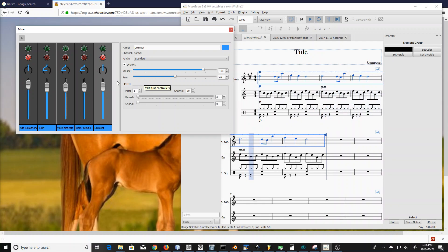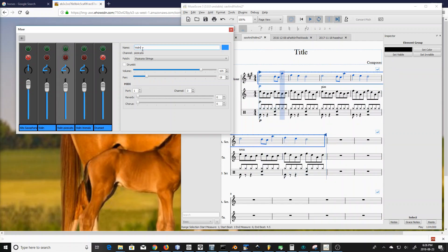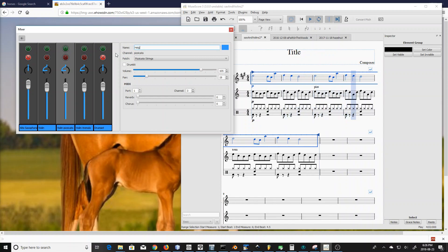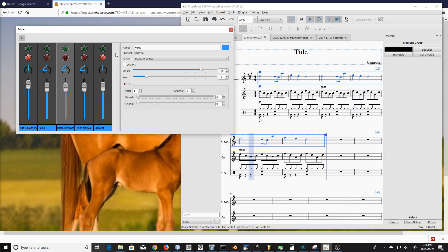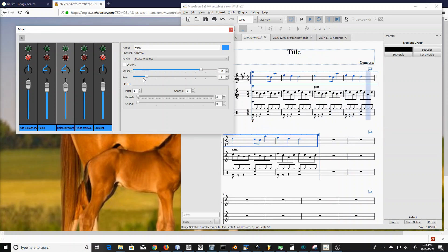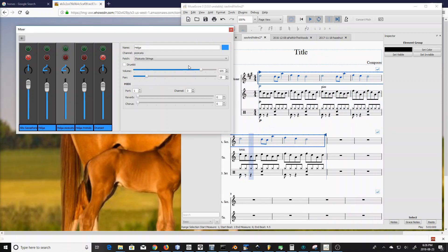Another thing you can do is change the names of these things. The name is shared across all three, so if you change the violin to 'Helga' — this is a violin named Helga — you can see the names of all three change. But you can still see the extensions down here, and that also appears in the channel. It's just to show you that these are all variations of the same part.